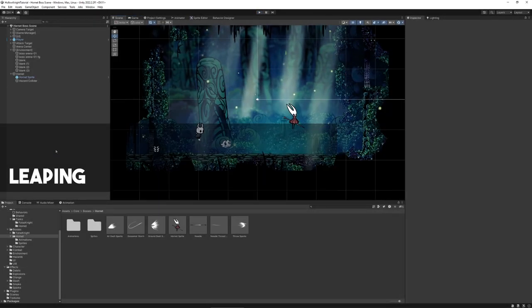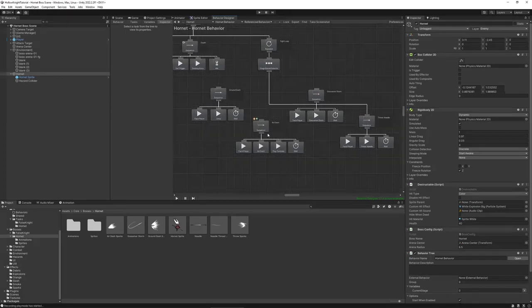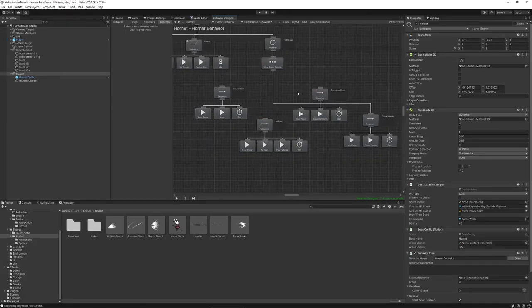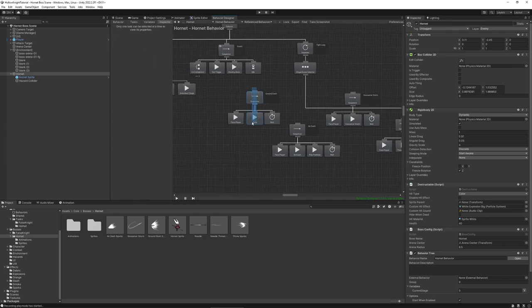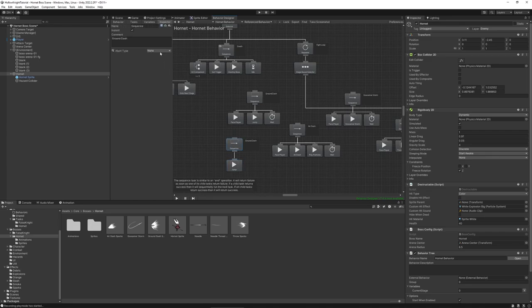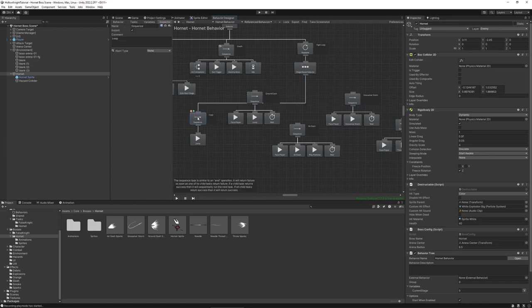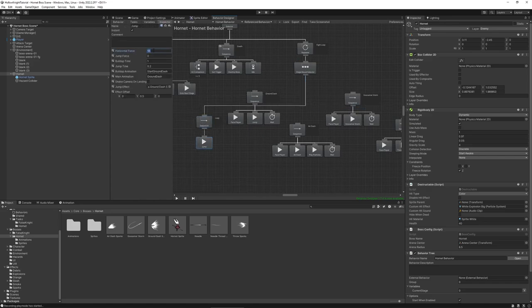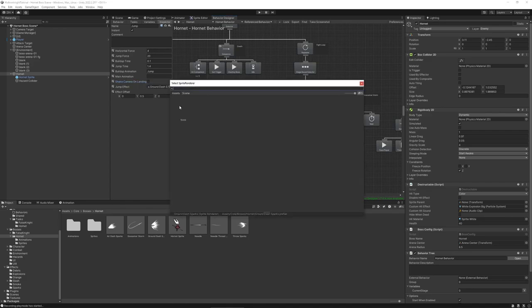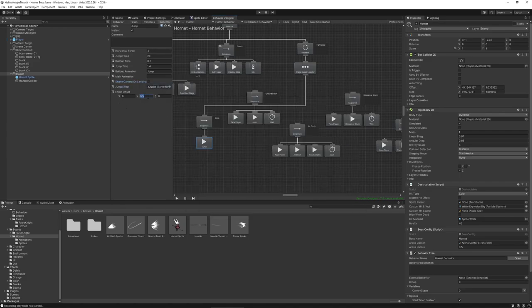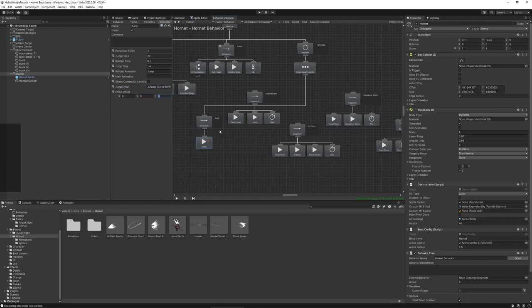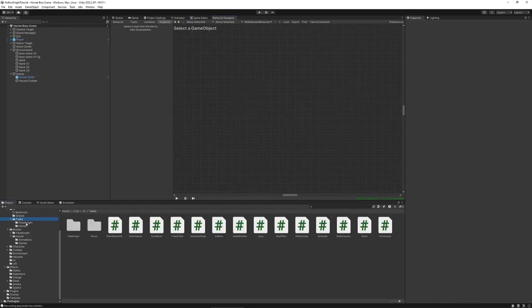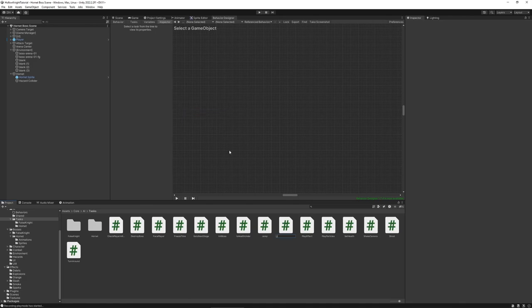Now with our main attack moves done we'll finish off by implementing some of hornet's movement. First there are these big leaps which we'll just implement as a randomly selected move. Because I'm not exactly sure when exactly they appear originally. So let's just use our good old jump action. For the values I'm using a horizontal force of 4, jump force of 20, buildup time 0.1, jump time 1.4. The animation trigger is just called jump. No main animation this time. And then there are these retreat leaps whenever hornet got hit by the player. For that we need to create a new conditional task that files when the enemy is hit. I'm calling the task detect attack hit.